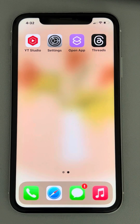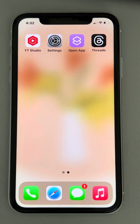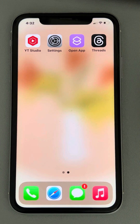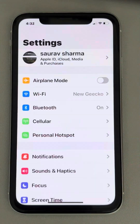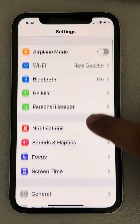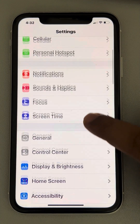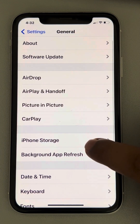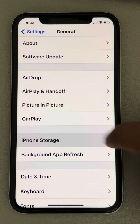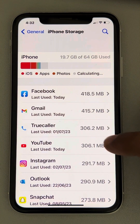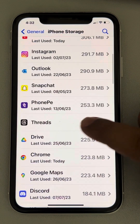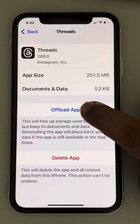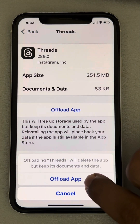If the Threads app is not working on your iPhone, here is the fix. Go to Settings, scroll down and find General, tap on it, then find iPhone Storage and tap on it. On this page, locate Threads and tap on it.